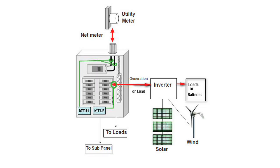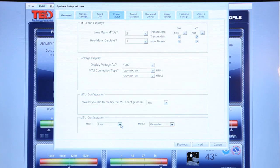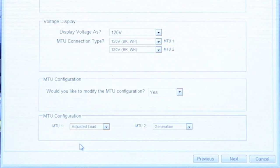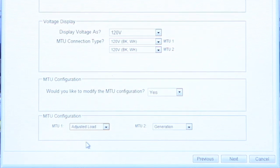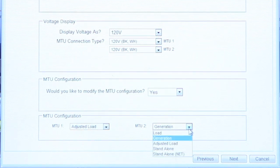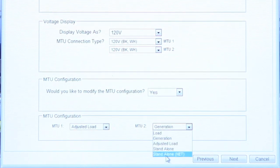The third configuration is for a generation system where the generation source feeds a battery backup or downstream load. In this particular setup, there could be loads downstream from the CTs. Set MTU 1 to adjusted load — this will show MTU 1 as a measure of value into and out of the grid. Set MTU 2 as stand-alone net to capture positive and negative values.